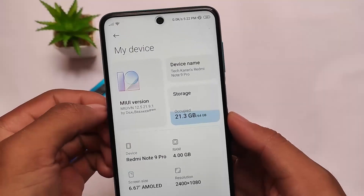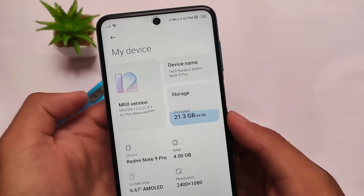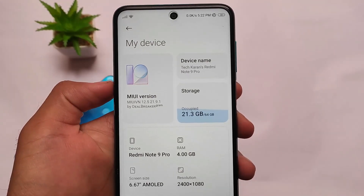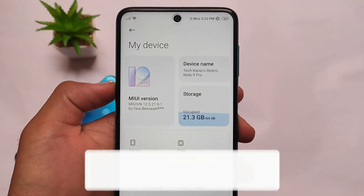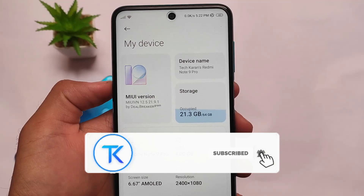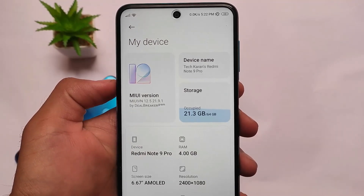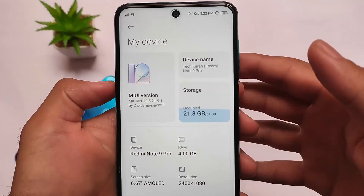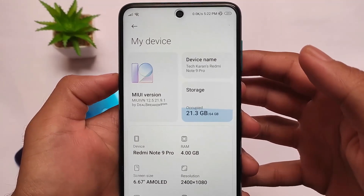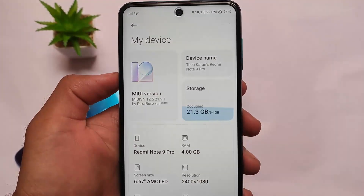The MIUI 12.5 base China beta, or MIUI VN Edition, another ported ROM is here for Redmi devices. If you have Redmi Note 9S, Redmi Note 9 Pro, Redmi Note 9 Pro Max, or POCO M2 Pro, you can install this build on your device.